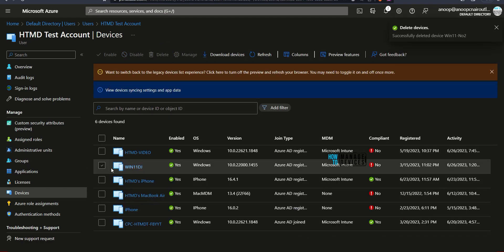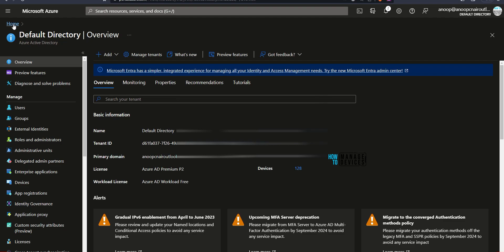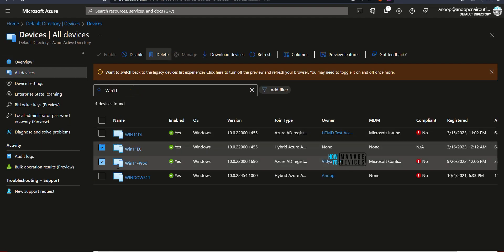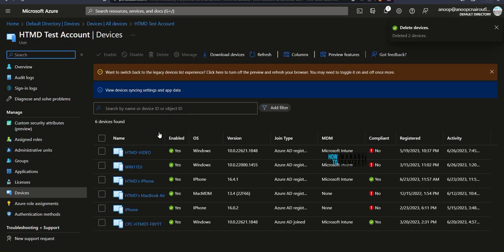Probably we need to delete some of the devices. I have deleted one. It got deleted from Intune, Azure Active Directory as well. Now I'm deleting one more device that is called Windows 11 DJ.